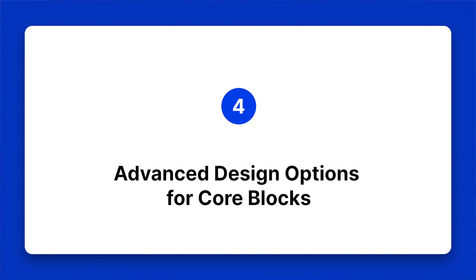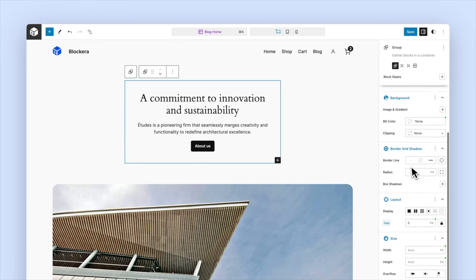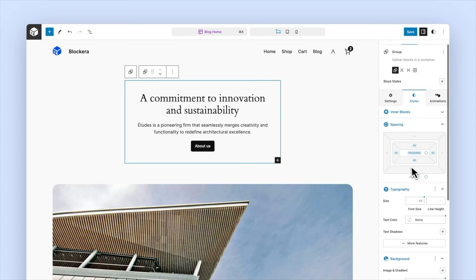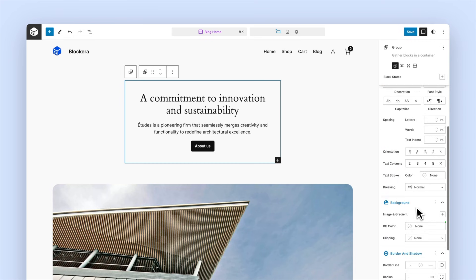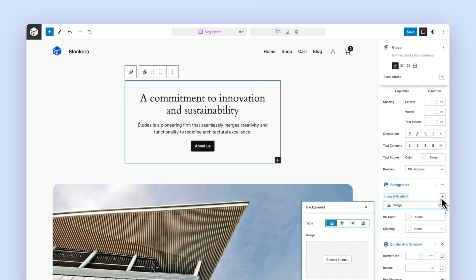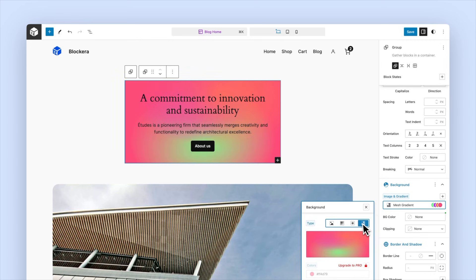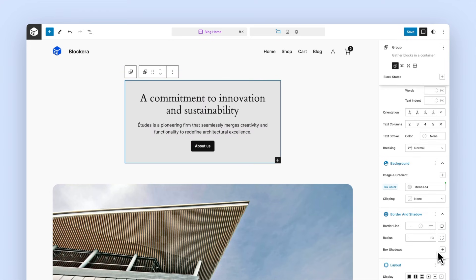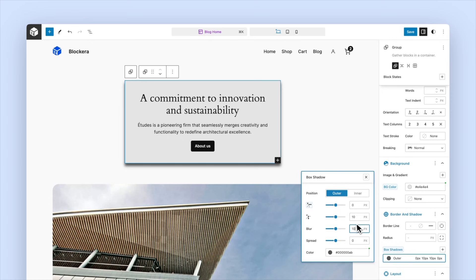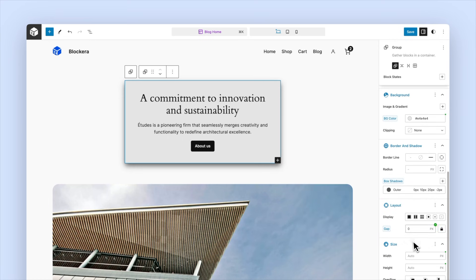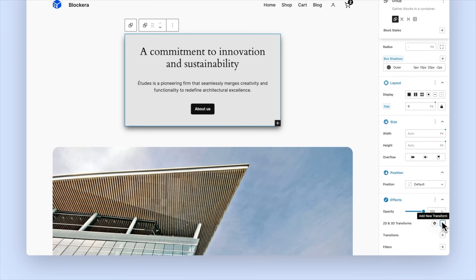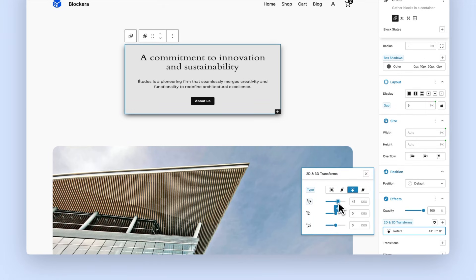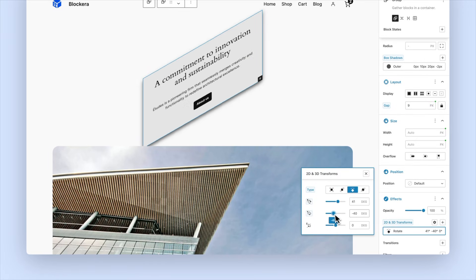Advanced design options for core blocks — let's talk about customization. Blockera gives you full creative freedom. Want to tweak the typography, add background color or image, add box shadows, or adjust border and radius? Change element spacing or even apply advanced effects. It's all here and it's super easy to use.